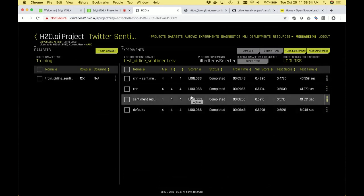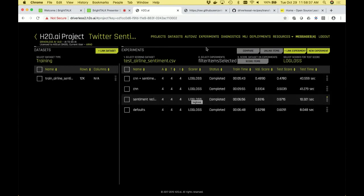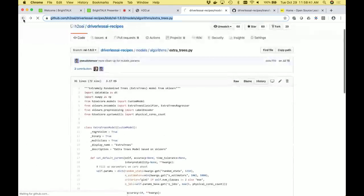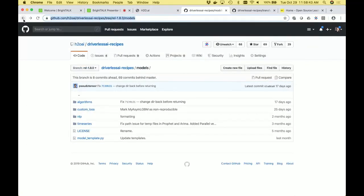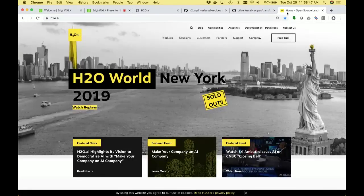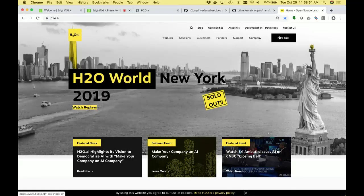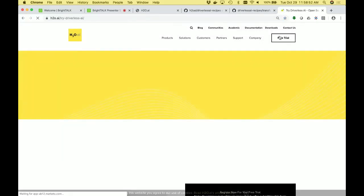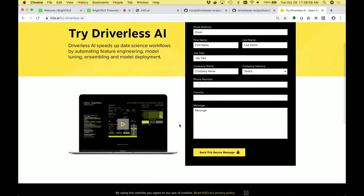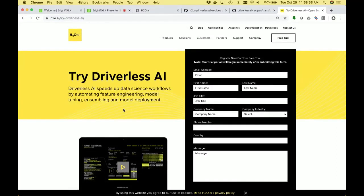Let's open it up for questions now. As always, we are available on Slack. You can chat with us, go to our website H2O.ai — there are lots of links and documentation. You can try the product for free for 21 days, full version, no limitations, including the MOJO, everything. Let us know if you have any questions. Thank you.